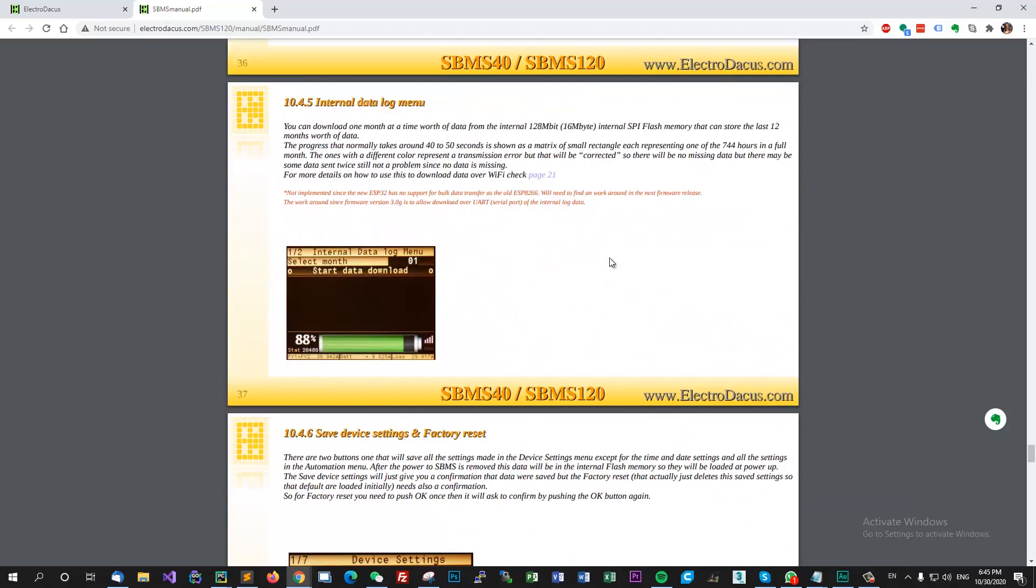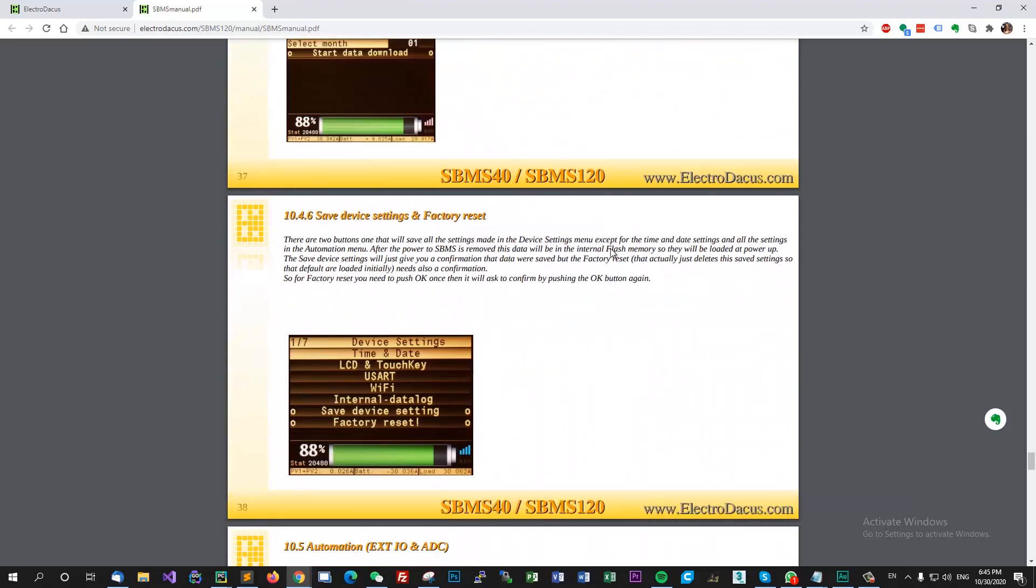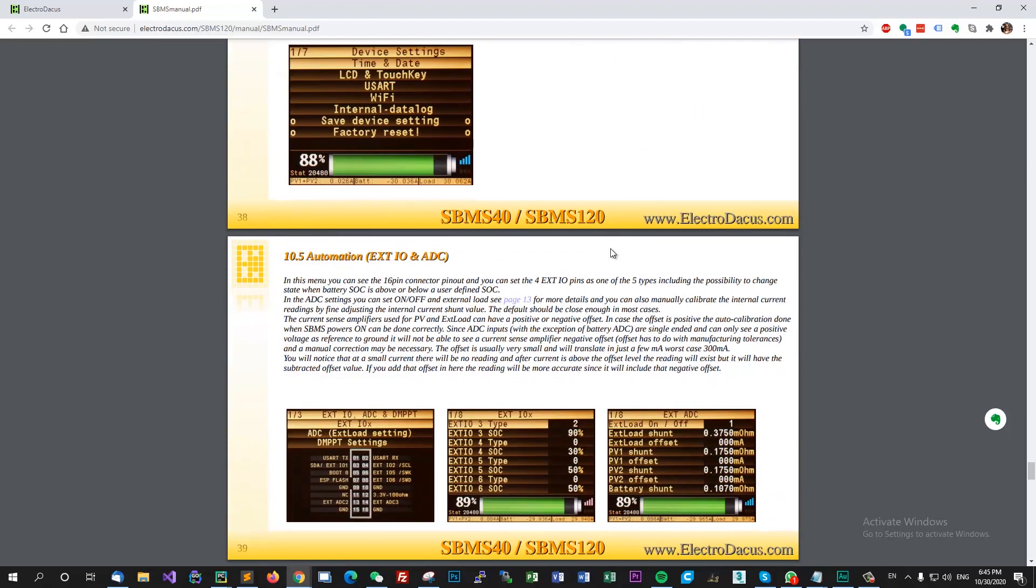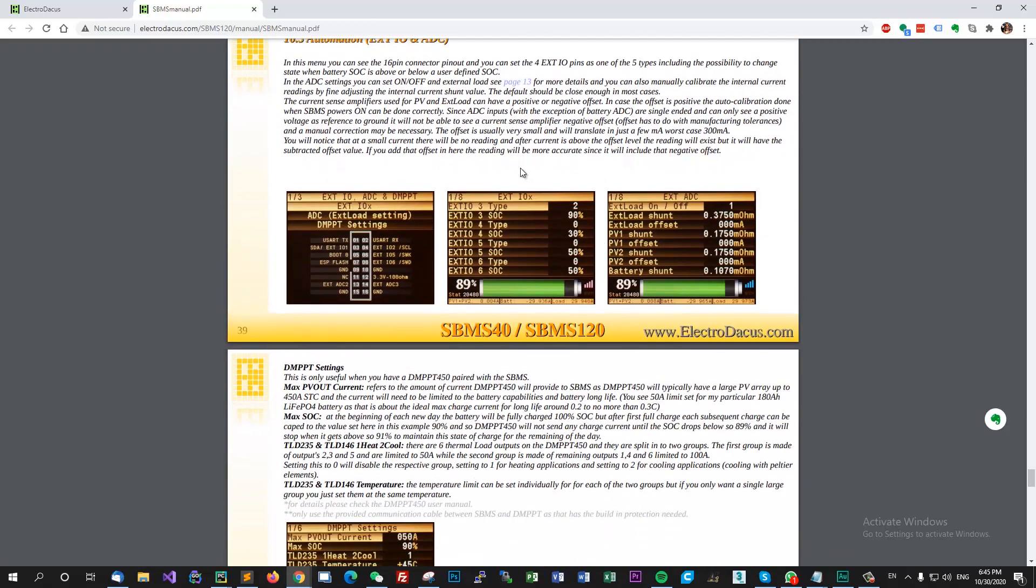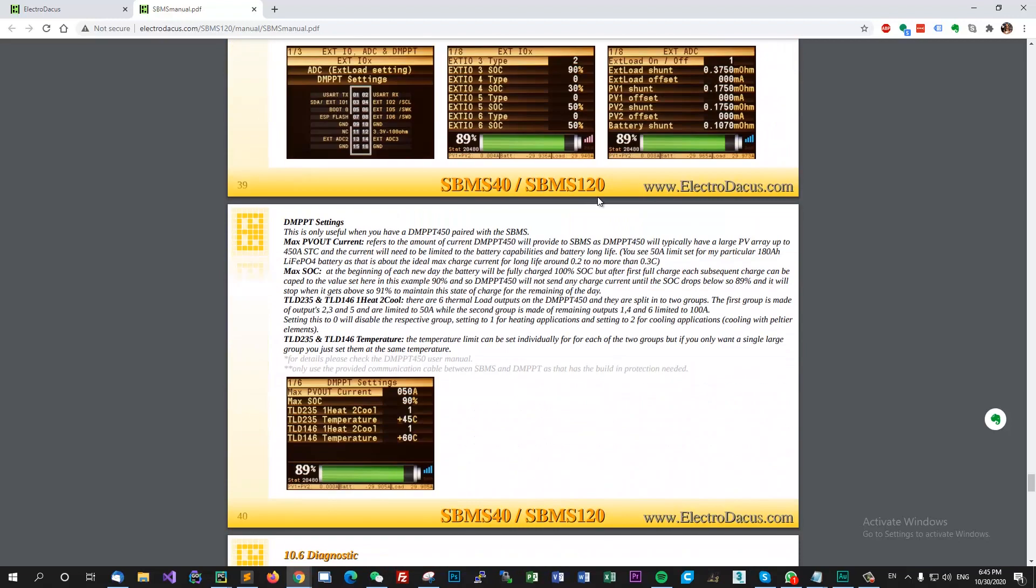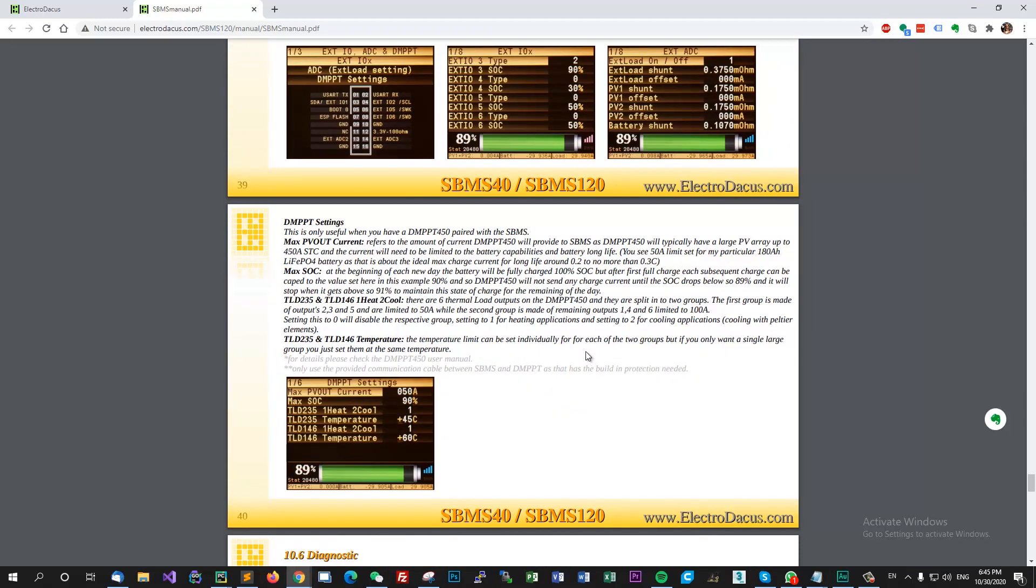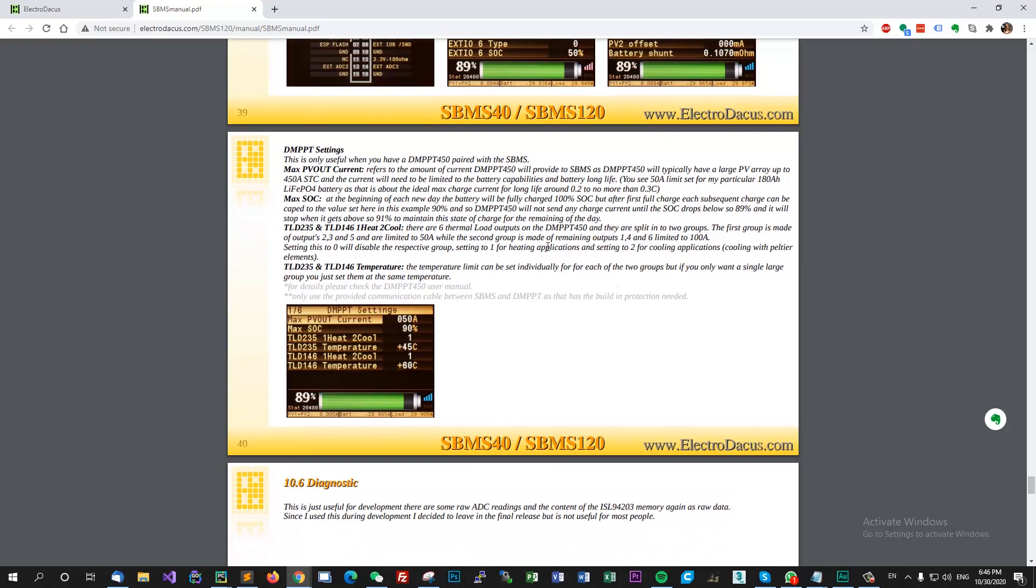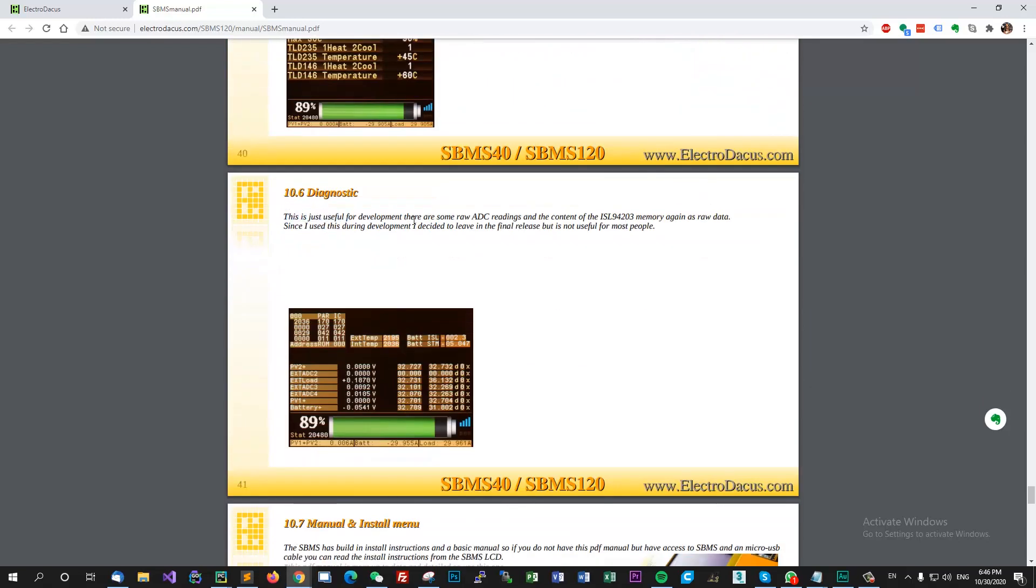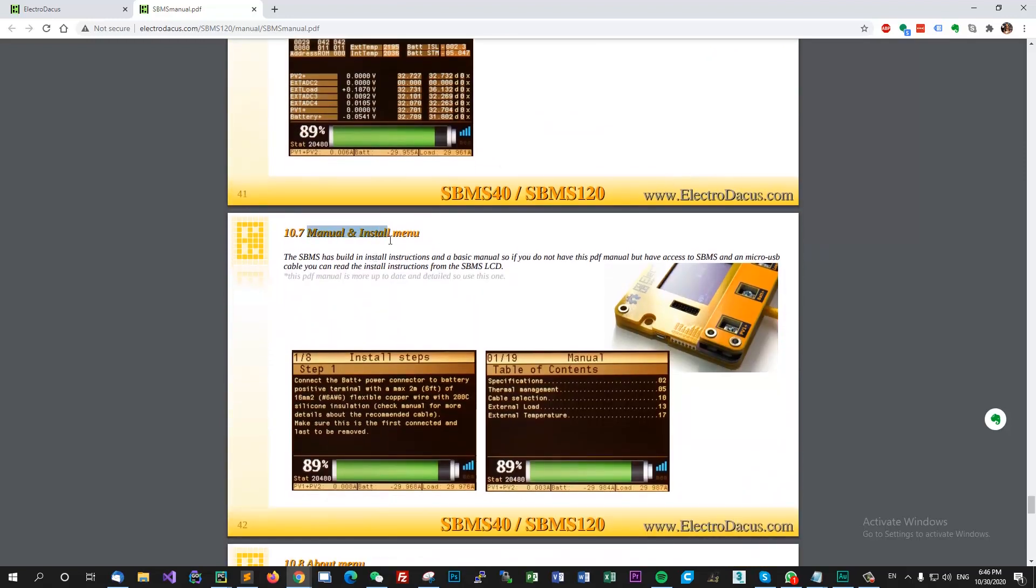You can communicate with the BMS, it can be extended in the future to do all sorts of automations. I saw Dacian did some automations with his system like dumping energy into the heater because he had so much excess energy and could not store it in the batteries.